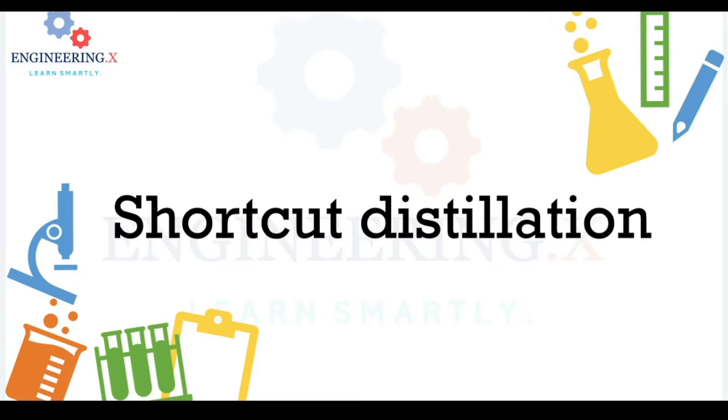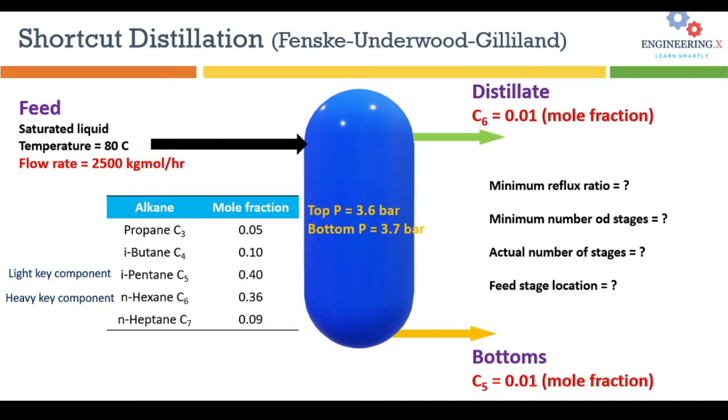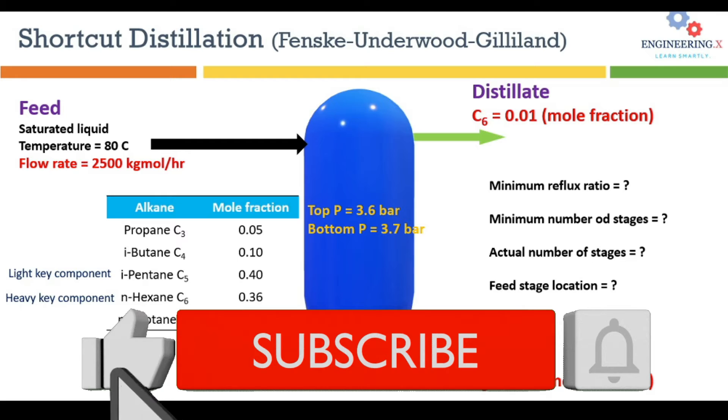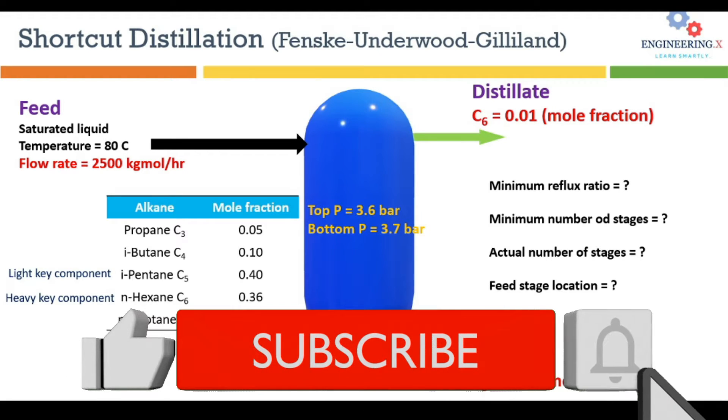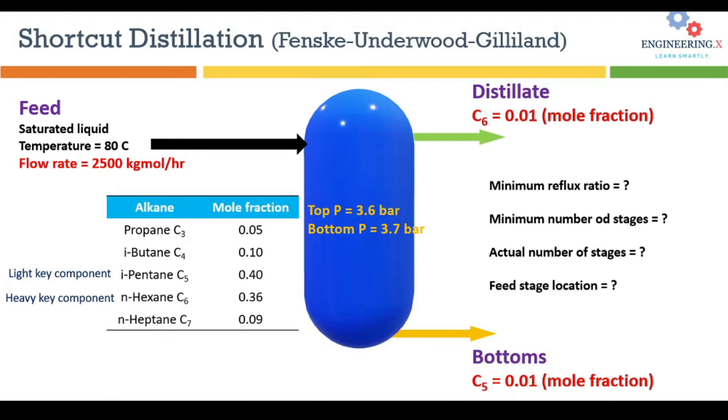Welcome back, dear friends. I hope all of you are doing great. Today we are going to discuss distillations, and this is part one of the problem in which we are going to simulate a shortcut distillation column in Aspen HYSYS.